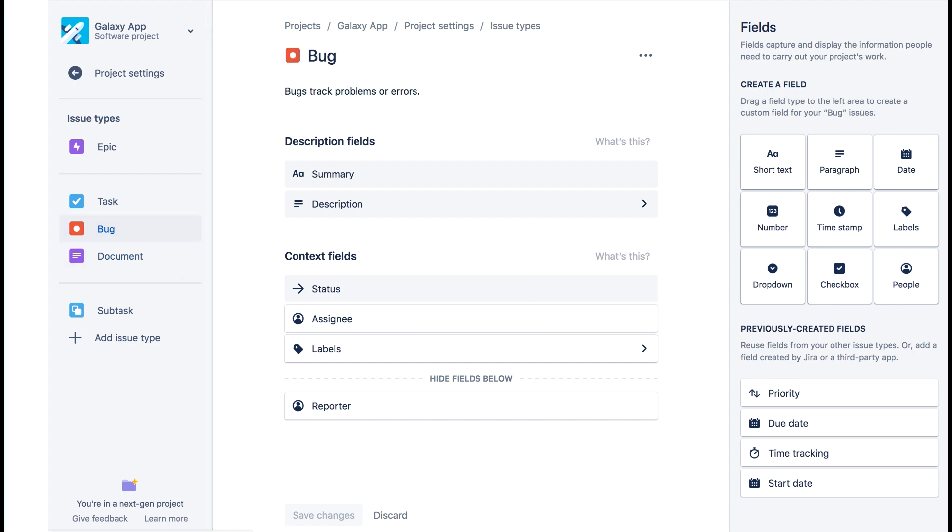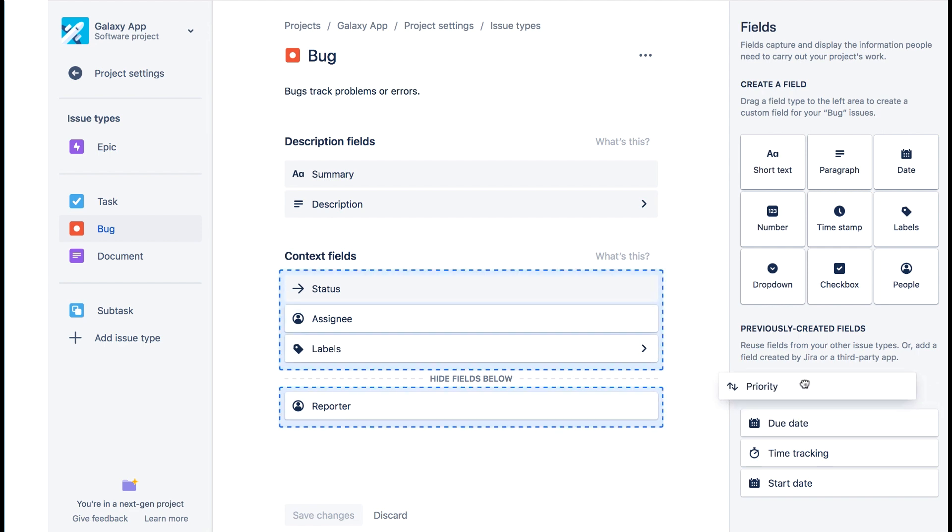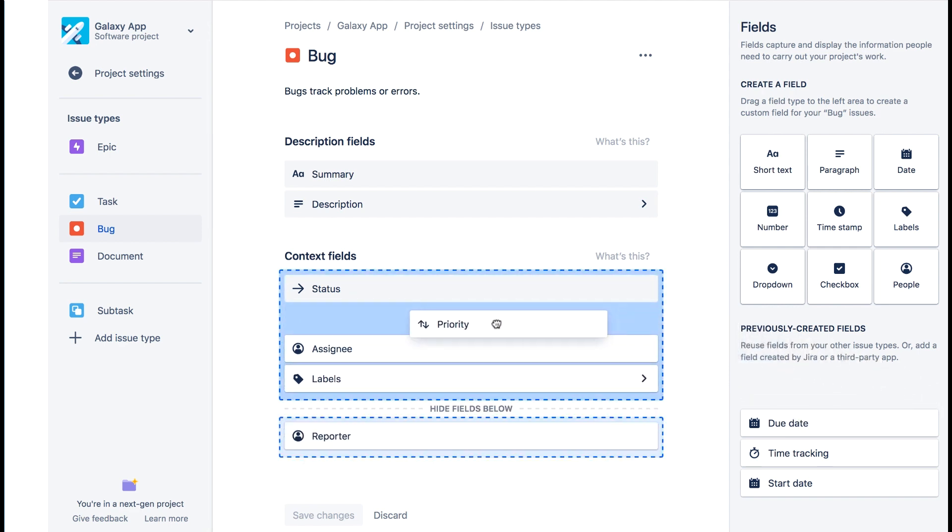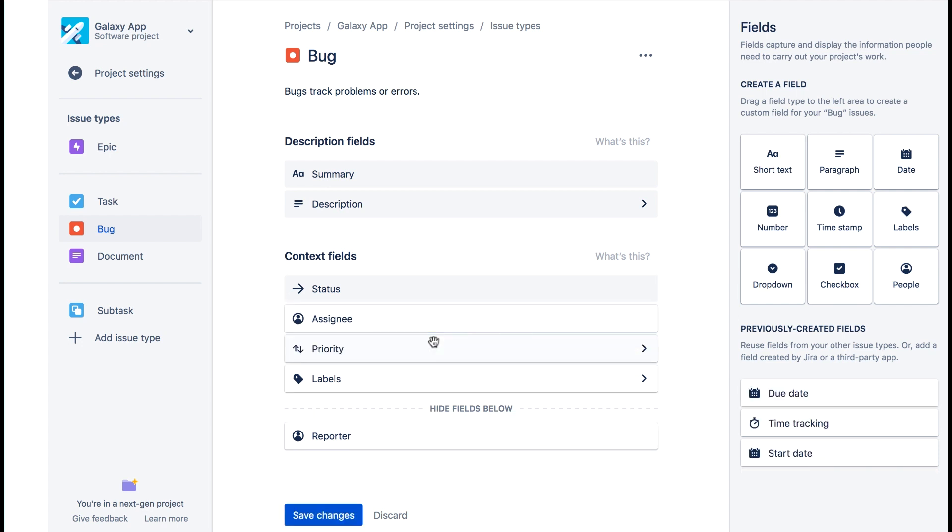We want to add the priority field. So we'll click on it here and drag it over to this context fields area.